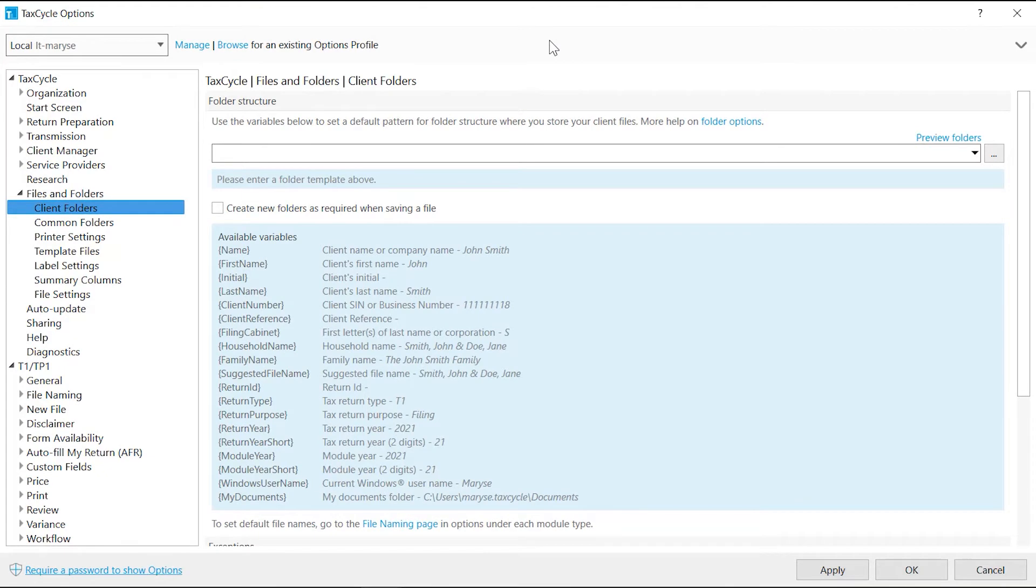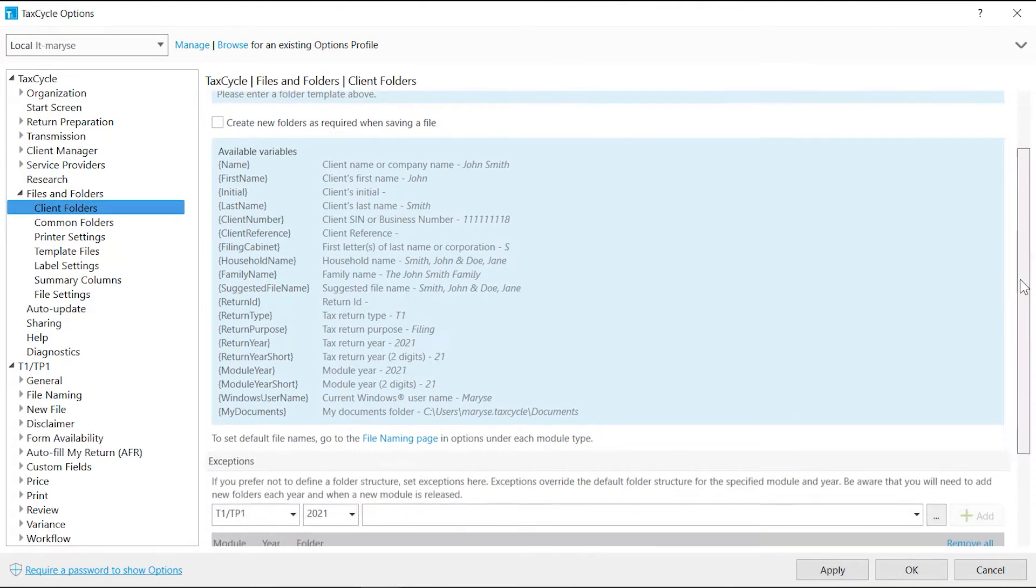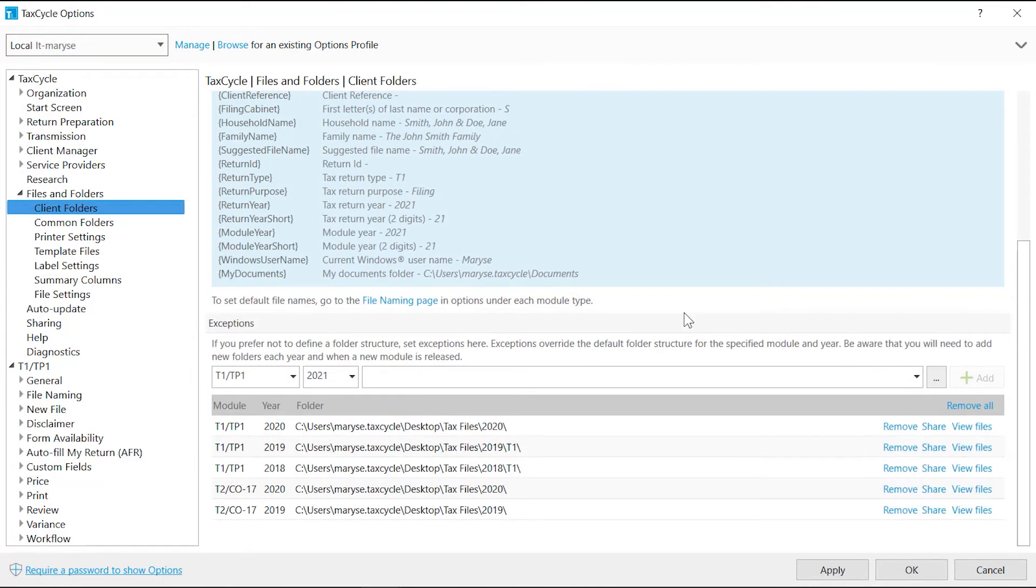If you prefer to take control of your folders and not use the folder structure, use the Exceptions section. Exceptions take precedence over the folder structure, so you can also use it to choose a different location.